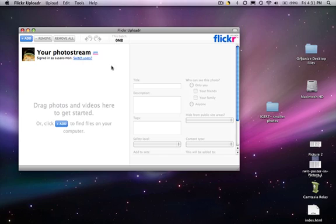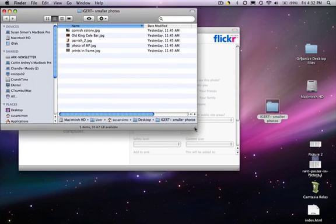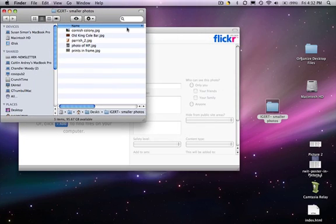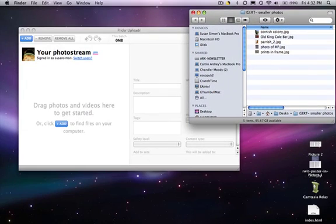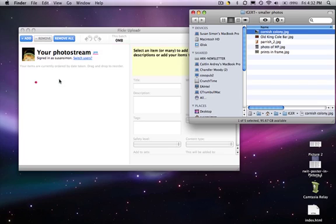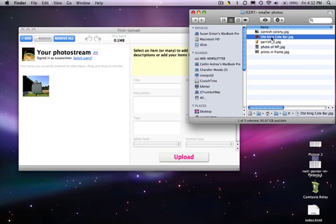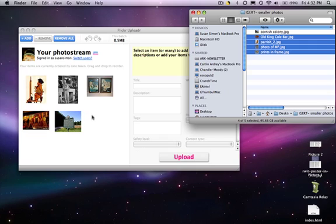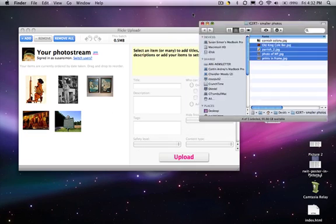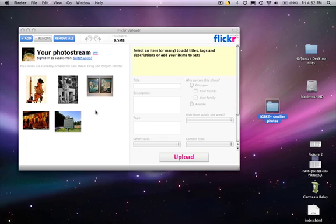I've got my folder here, the IGERT Smaller Photos, and I'm just going to minimize this window and drag and drop them right into Flickr. Again, just like in the other applications, I can select one, hold the shift key down on my keyboard and select all the rest and drag them in. I can do a couple of batch operations that's going to save me time, and remember you can do this on your computer before you actually get online.